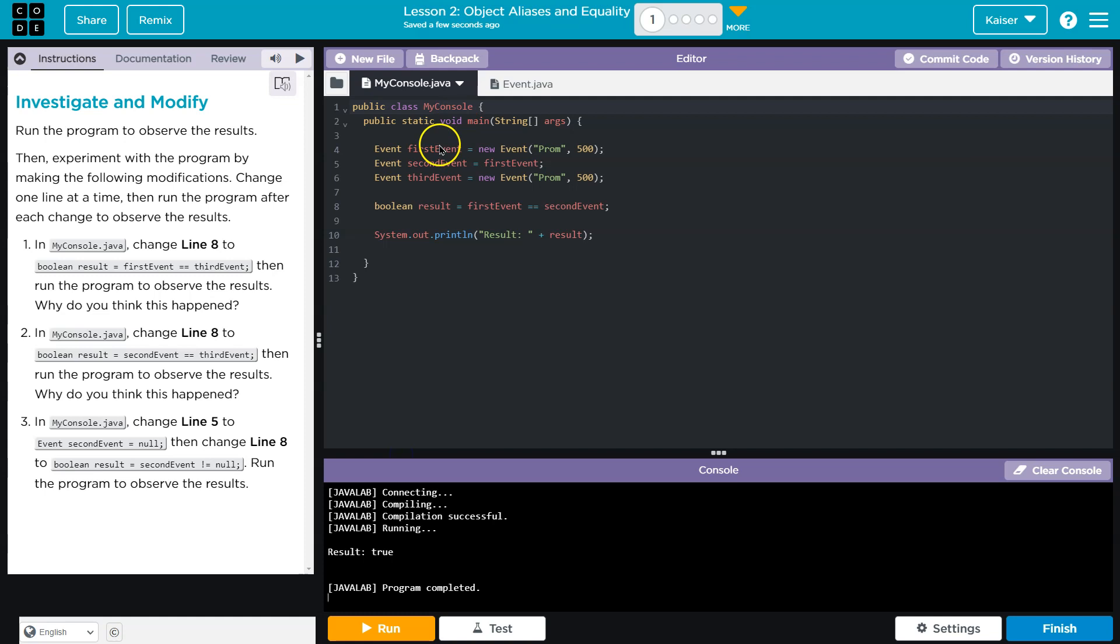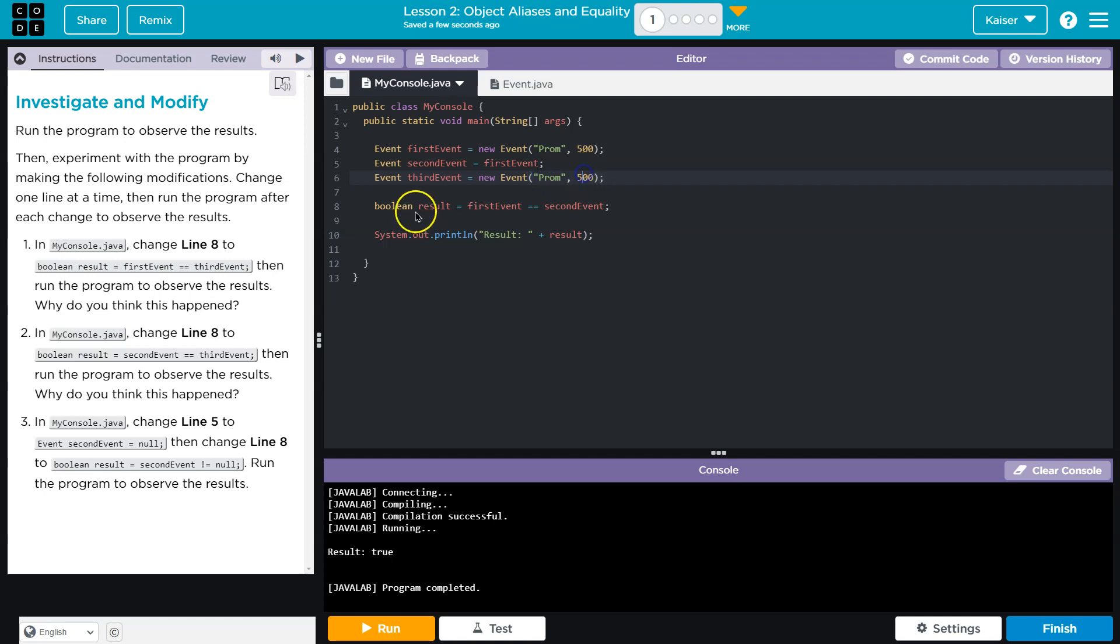So let's see. We have first event prom. Second event is equal to the first event. Third event is equal to prom. Interesting. Print the result. If the first event is equal to the second event, that's true. I bet I know what they're going to do.